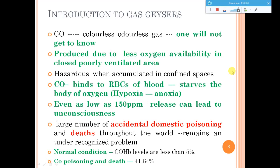Carbon monoxide binds to the red blood cells of your blood and starves the cells of oxygen. This leads to a hypoxia condition, which might cause unconsciousness, and can even lead to coma and death. This is an accidental release caused by not taking proper precautions while using gas geysers.